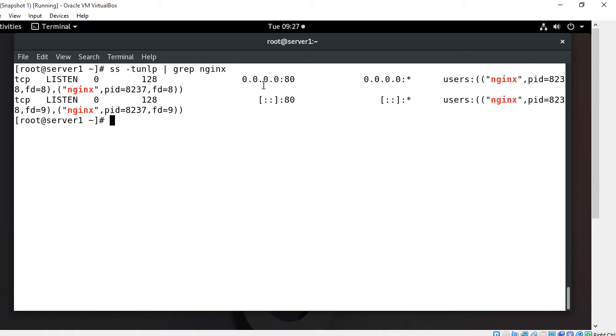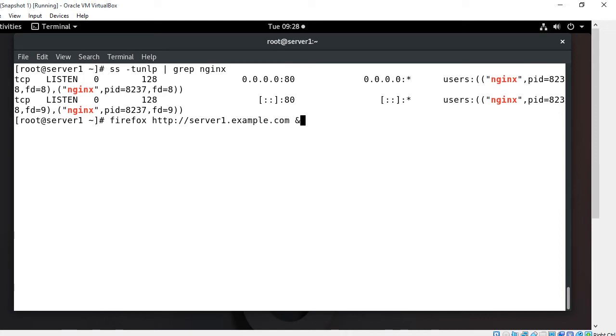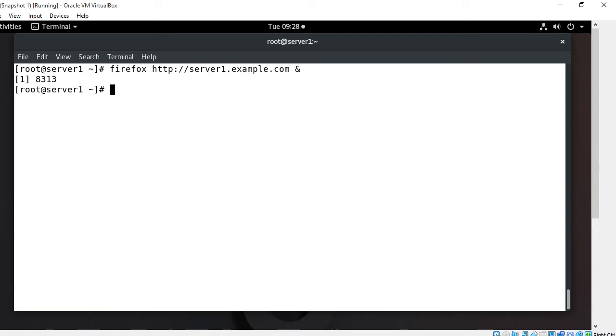Now we will check the default test web page. Our server is up and running so it is time to test it. For this I use my IP address and open the browser. I type firefox http://192.168.0.1 or you can assign the hostname also server1.example.com and type ampersand. If you have a graphical user interface you can just open your favorite browser and type this URL to verify and check the default test web page.